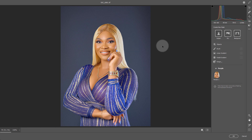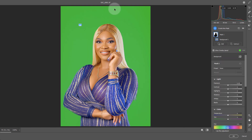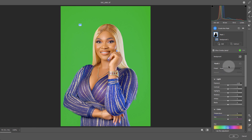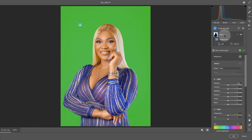Let's say I want to change the color of the background. I can just click on Background and automatically Camera Raw will identify the background using AI to calculate where the subject is and where the background is. The green overlay is showing you the areas that have been masked — I like green because it's very obvious.